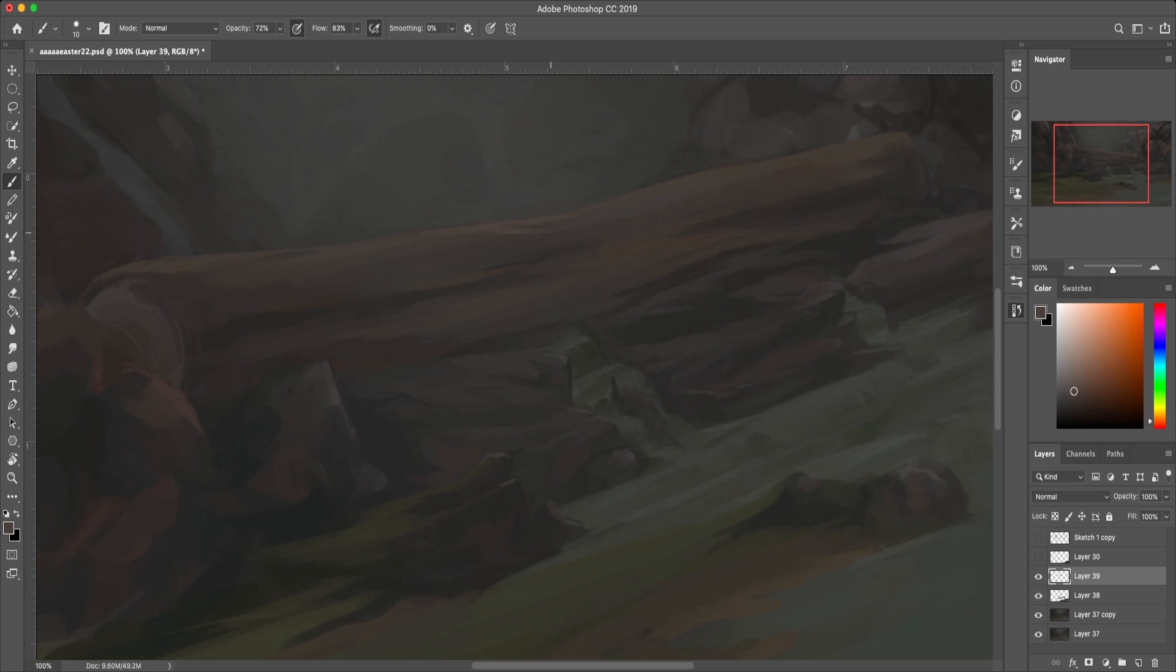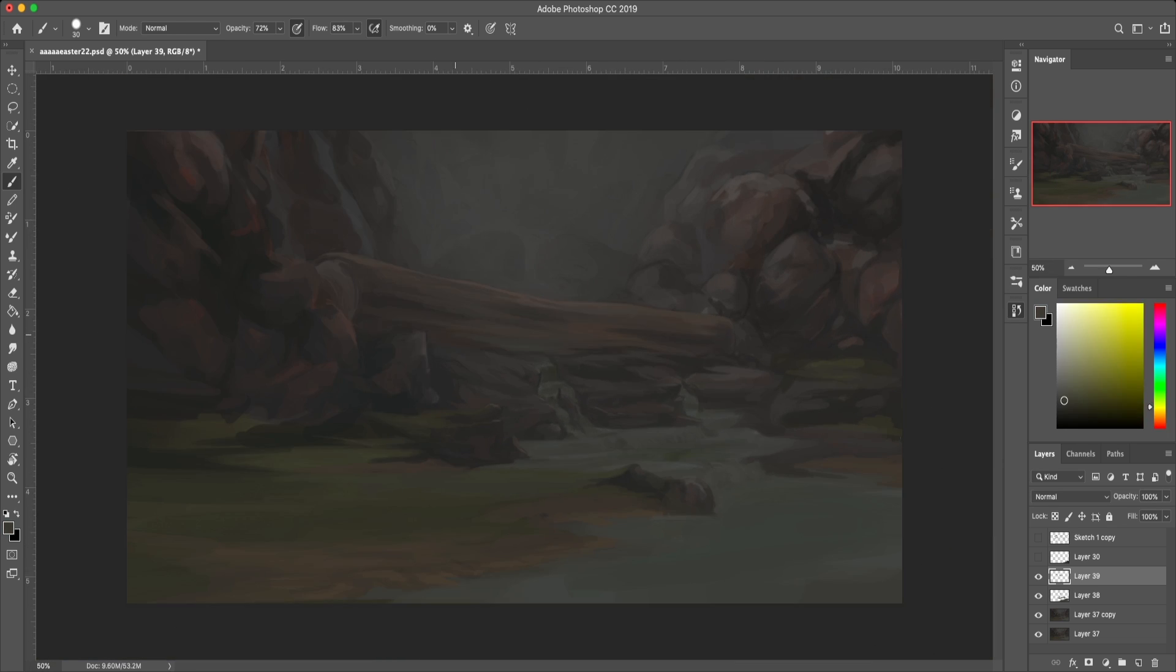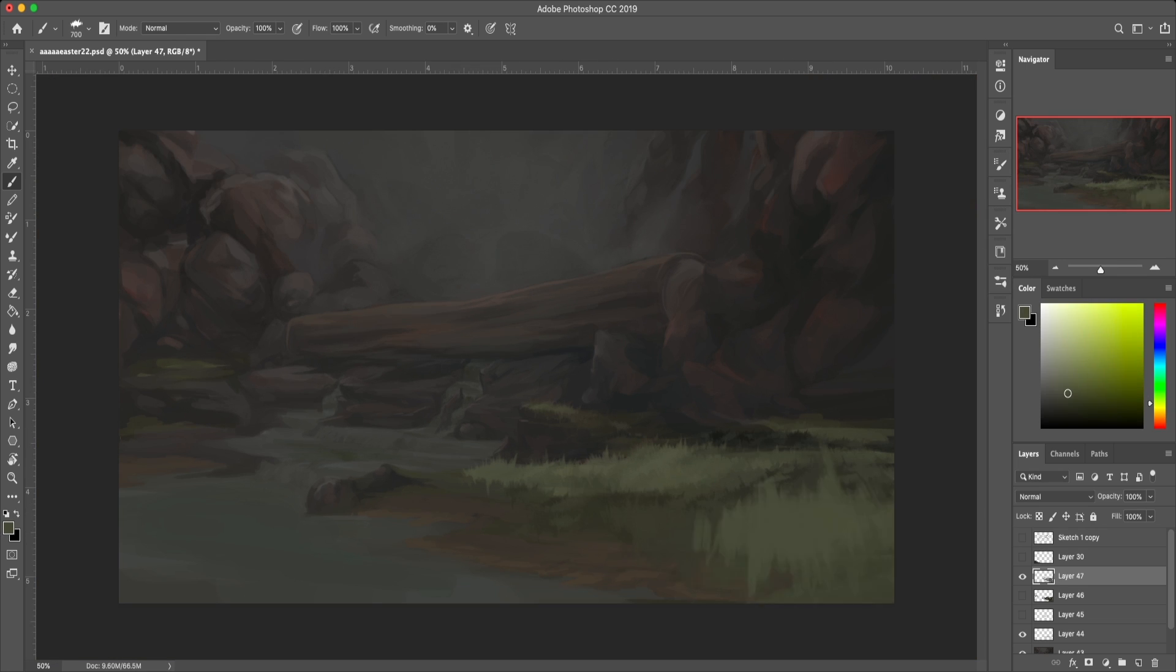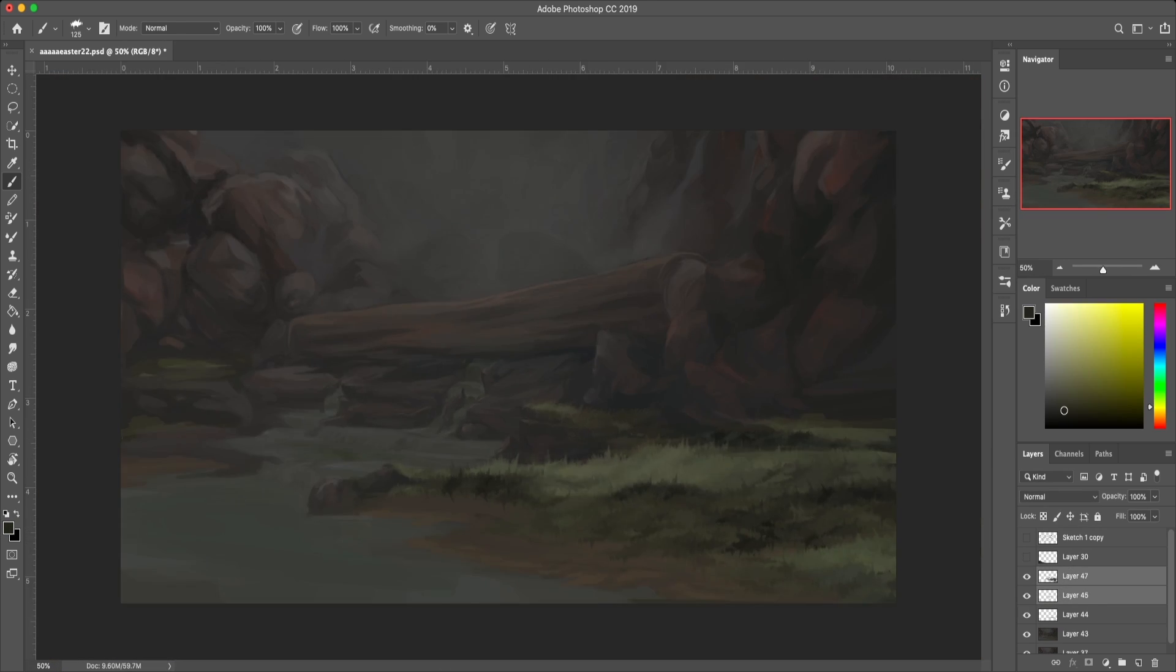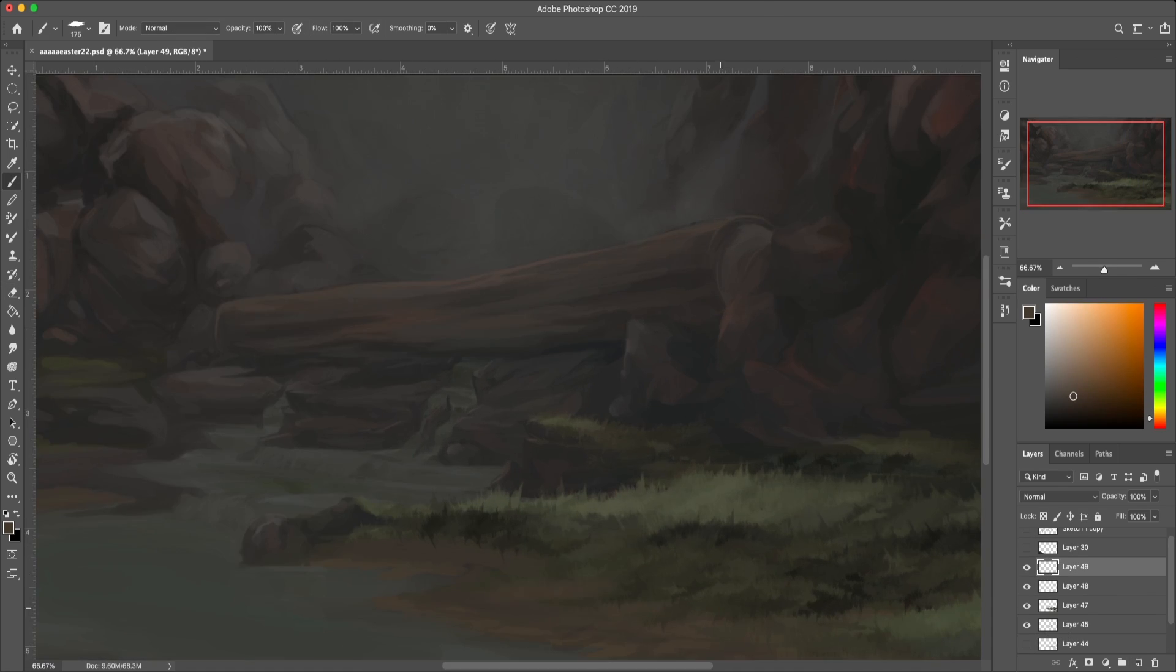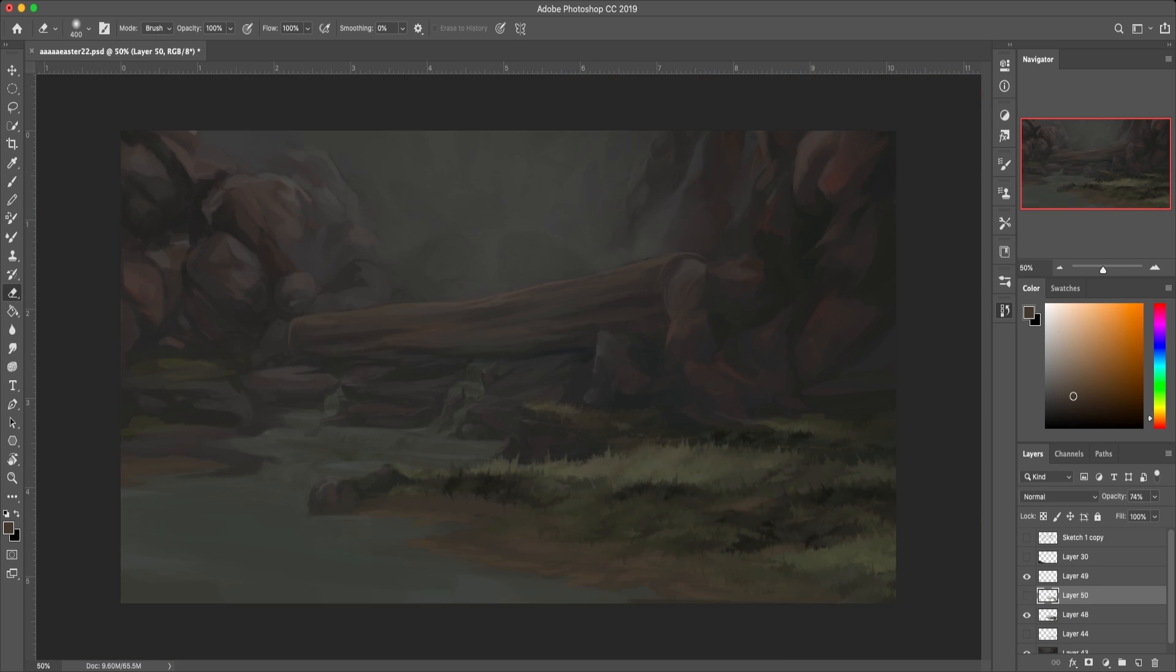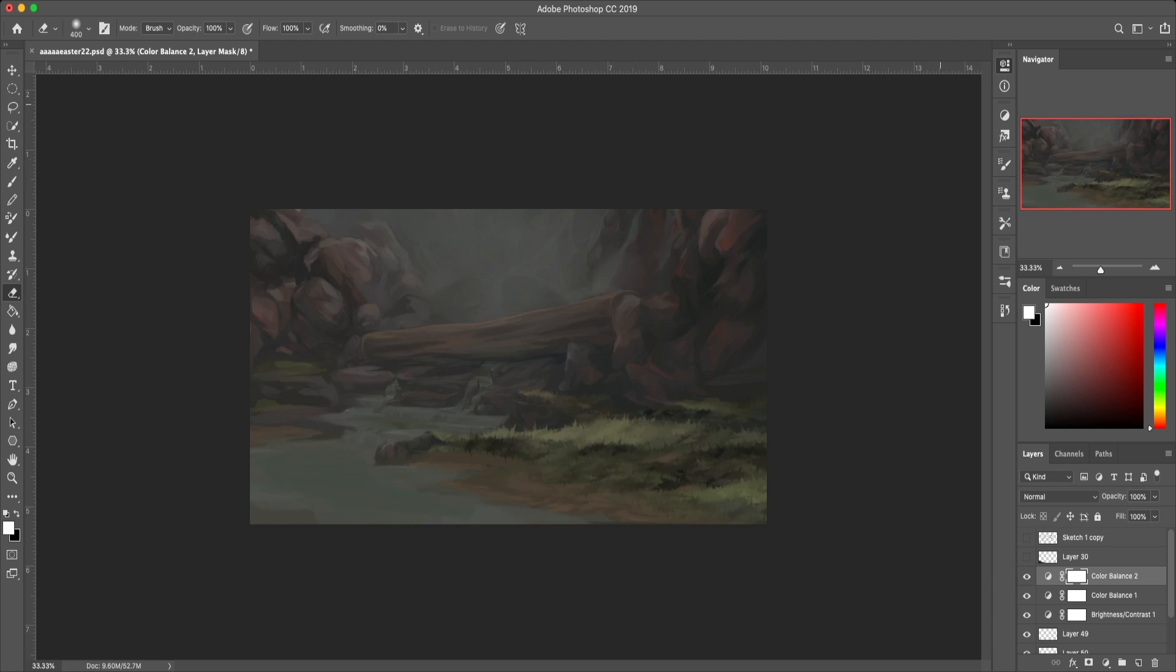I should have blocked in the foliage first instead of doing it last. I just struggle with it a lot. I can do the individual things, like I can do water, I can do logs, I can do trees, I can do rocks. It just didn't turn out how I wanted, and I really love the sketch, and I wish I could have the sketch back.